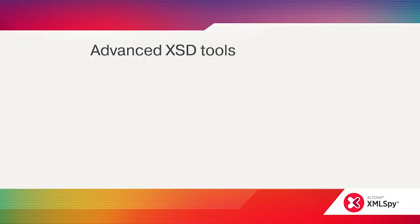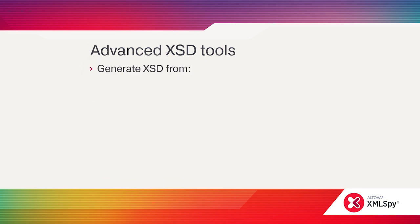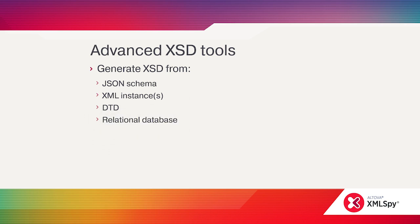XML schema support doesn't stop with editing. With a couple clicks, you can generate an XSD from a variety of starting points, including JSON schemas, one or more XML instances, DTDs, or relational database schemas.